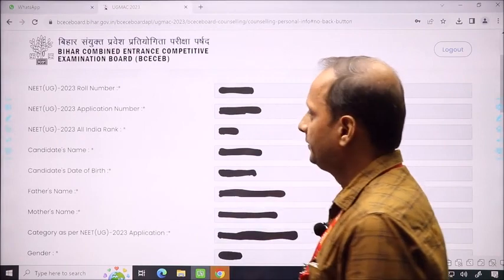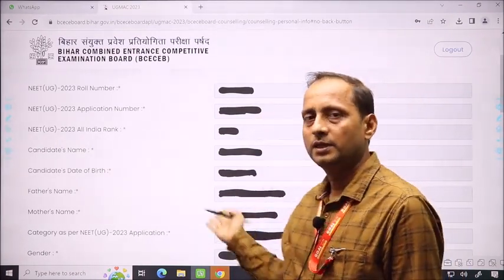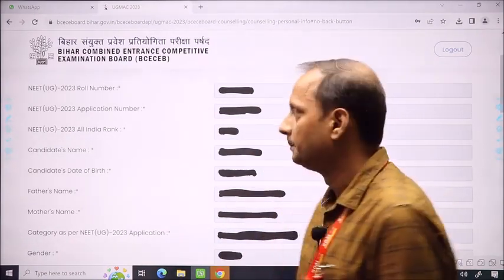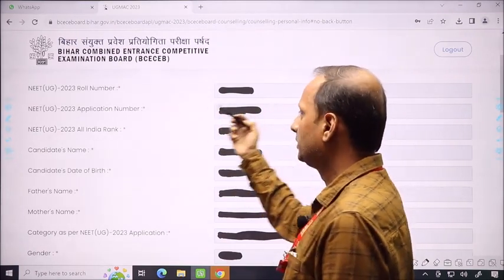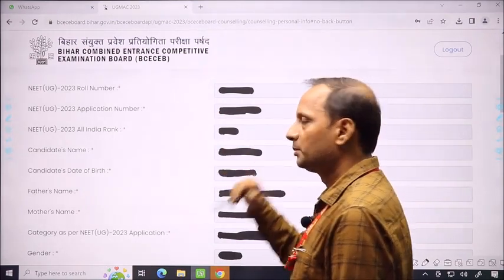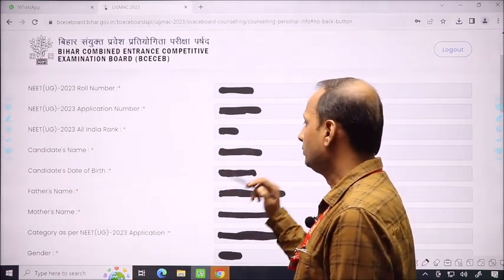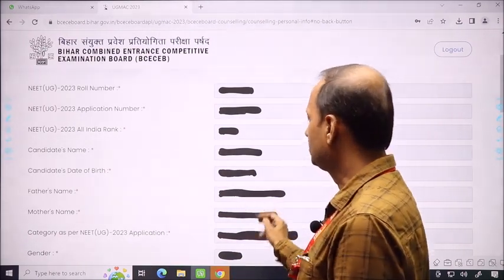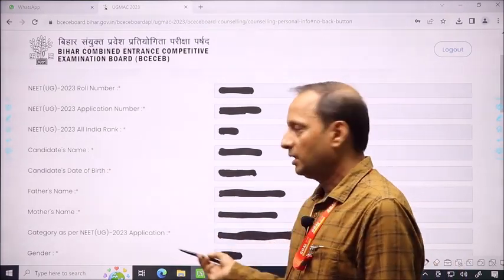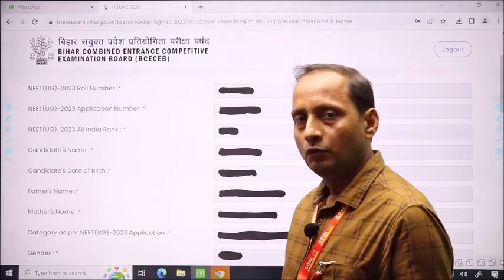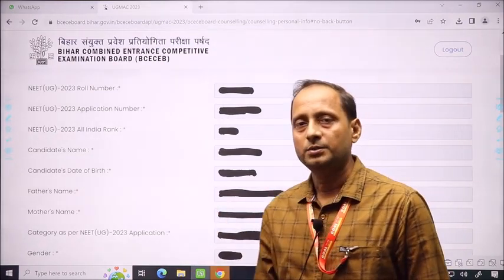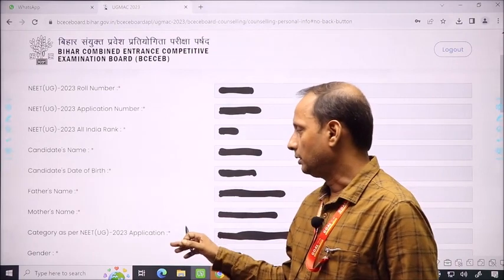After logging in, you can enter the interface. This information is available by default. You just need to check the information. NEET UG roll number will already be shown. NEET UG application number will also come here. All India rank, candidate name, candidate date of birth, father's name, and mother's name will all be shown. The category as per NEET UG all-India will be provided to you.